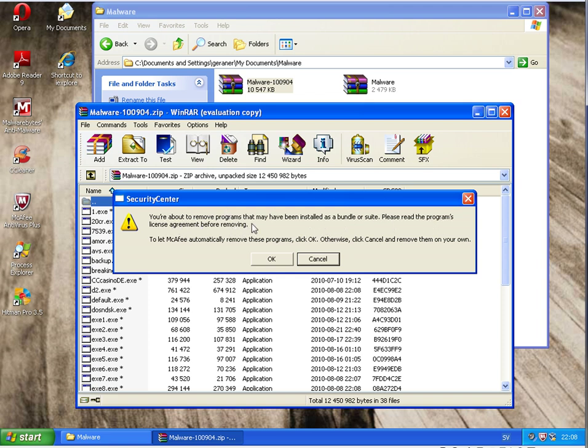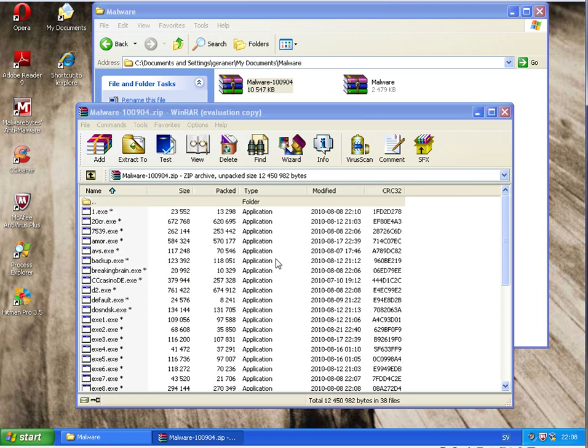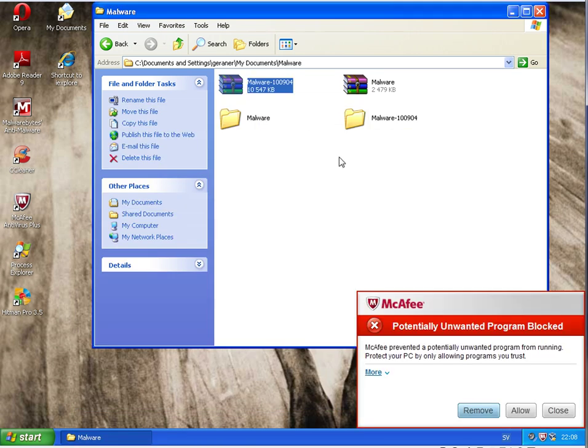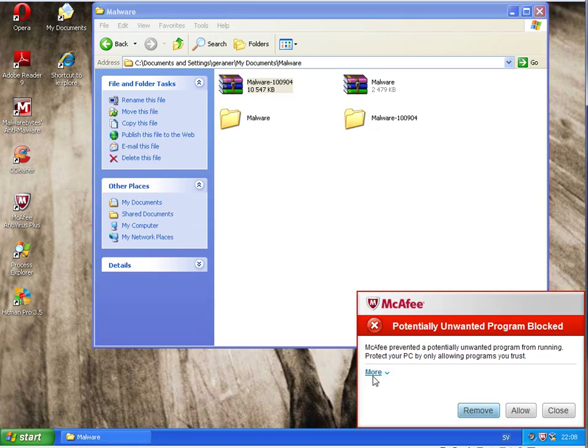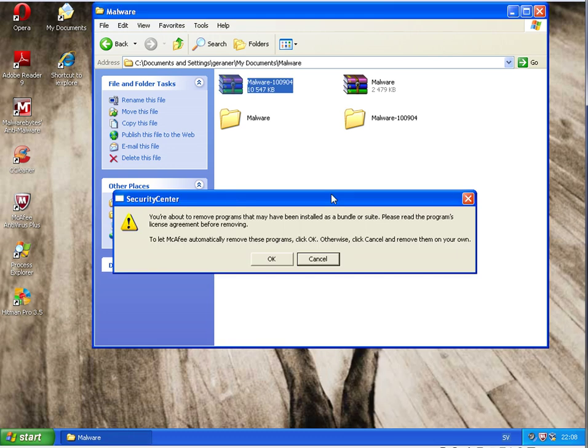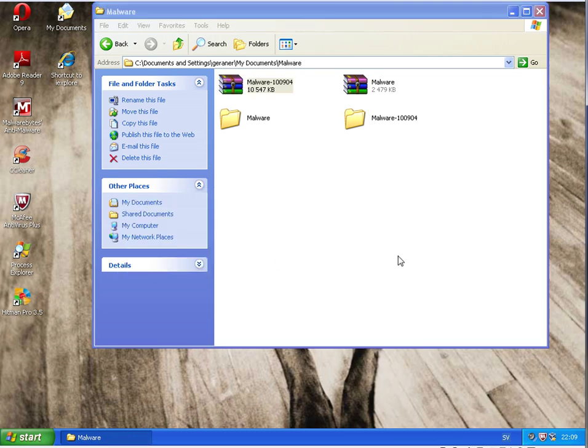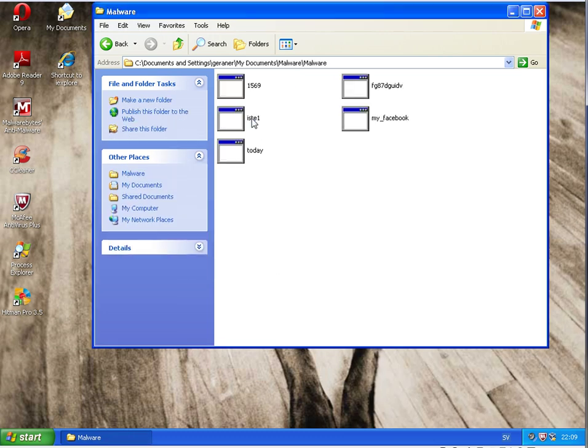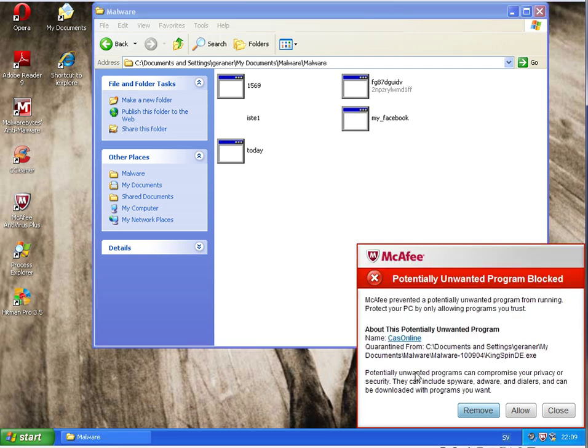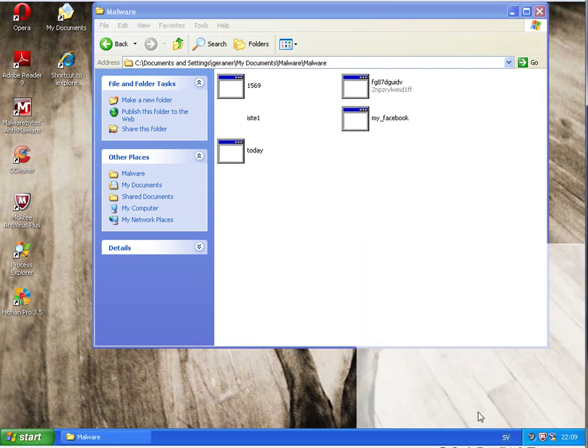Remove. Secure to sender. You are about to remove program that you may have installed. Please read to programmers. Let McAfee automatically remove the program. Okay. So, yes. Again, this program. Yes. So, let's see. Here we have 5 programs remaining.